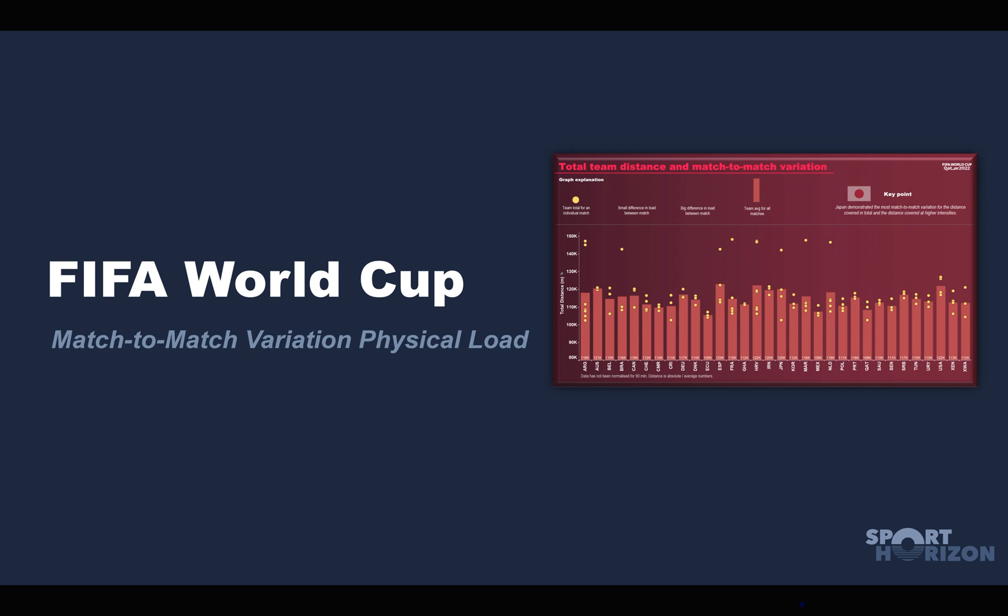Welcome to the FIFA World Cup match-to-match variation in physical load. In this week and in this video, we are going to show you how you can take the data that we provided for this video.